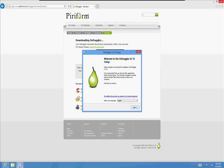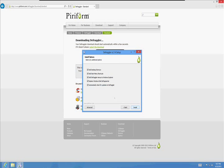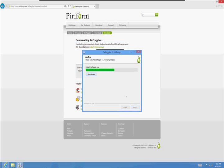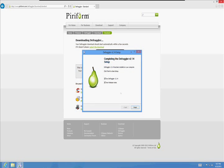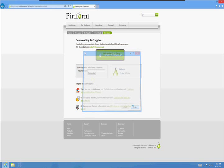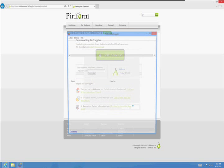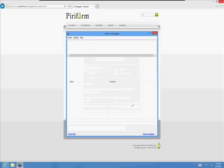And here's the Defraggler setup. Click Next. Uncheck the Automatically Check for Updates box. Click Install. Uncheck the View Release Notes and click Finish.